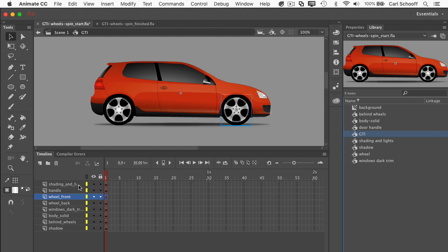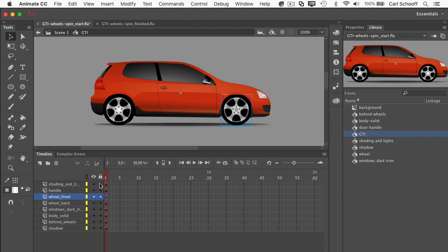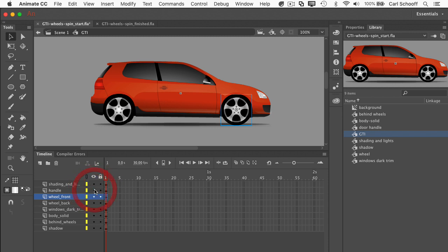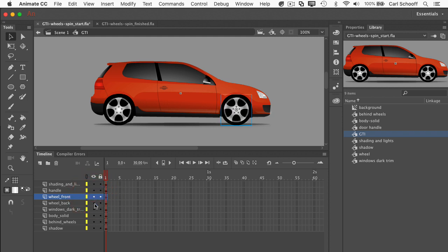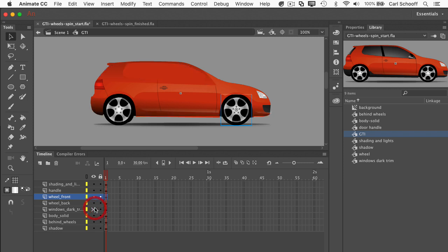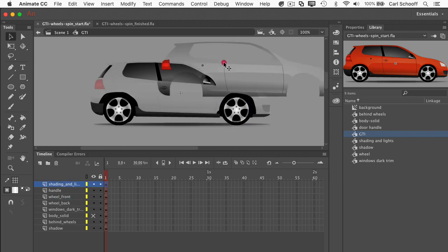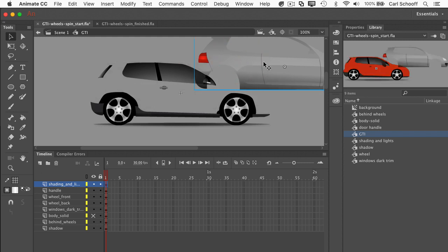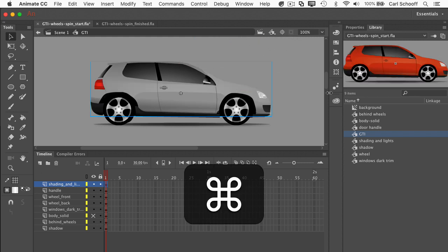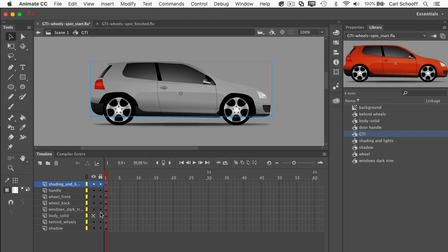And what I'm going to do is just toggle the visibility of these layers on and off. So we have shading and lights here. So let me just click on the dot under the eye. And then you'll see that it looks like a very flat red. So we have this layer that just contains these very subtle gradients that give us the lights and some details of highlights and shading. We then have the door handle. We have wheel front, get rid of that. We have wheel back. And then we have windows dark. So we get rid of the windows and also some of the dark black plastic on the bottom trim.